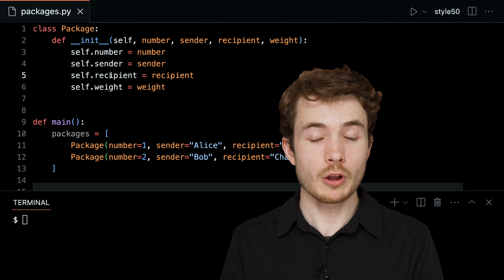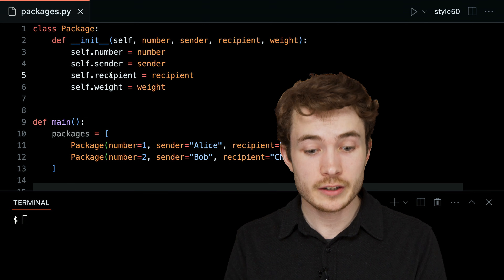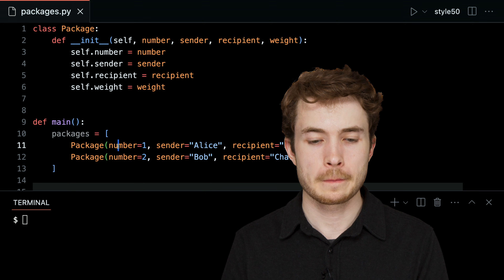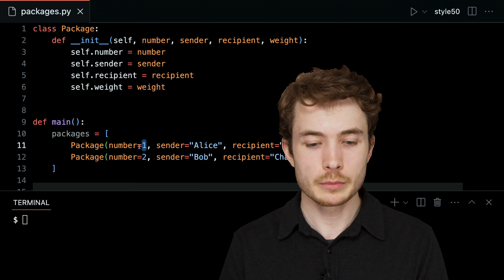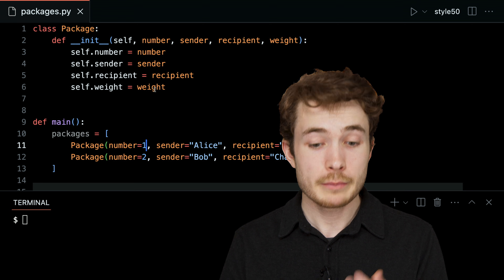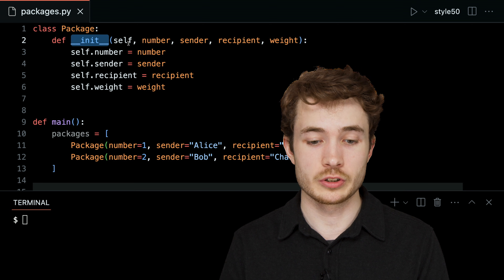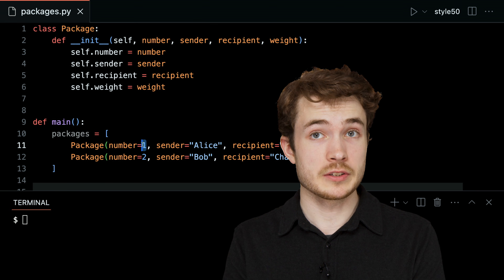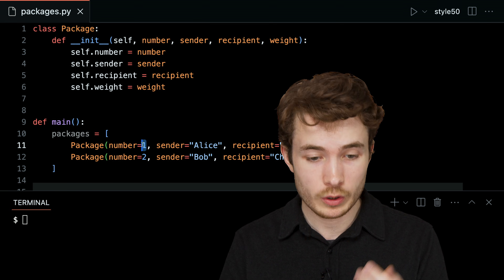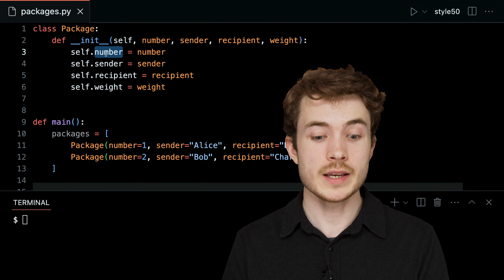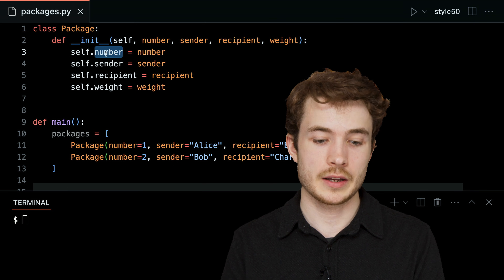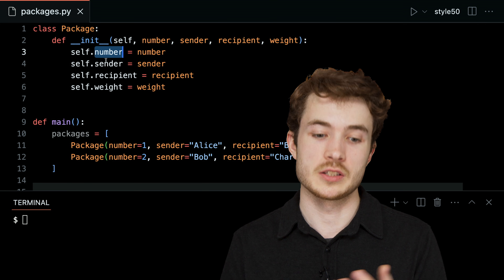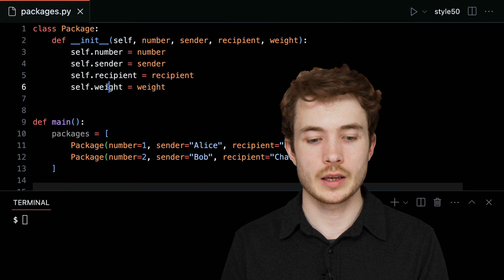Instance variables are variables that belong to some instance of this class, and they are defined whenever I call Package down below. For example, with number equals 1, I'm passing into dunder init the argument number with the value 1. That value actually gets assigned as an instance variable within this instance of the class, so this instance has a variable called number, and so on for sender, recipient, and weight.